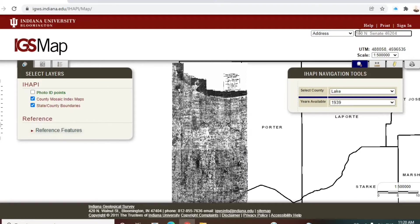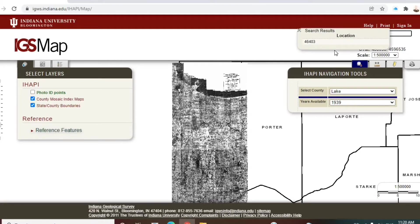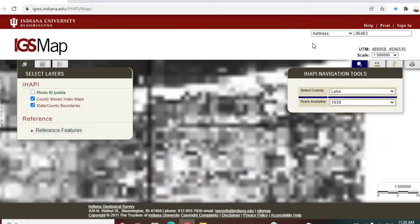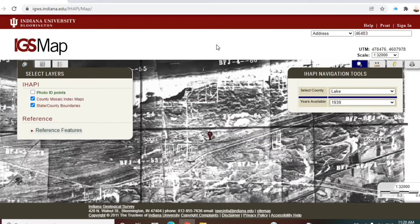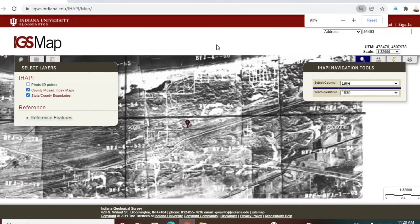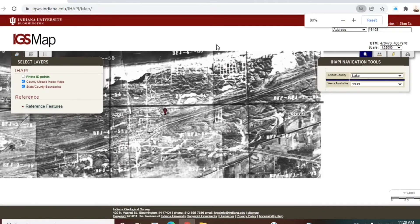I'm going to type in the zip code for Miller, my neighborhood, to show you the results. Click on that — it'll highlight it and zoom right in for you. Again, you can see how slow my computer is. Oh, there it goes. And there you have Miller in 1939.